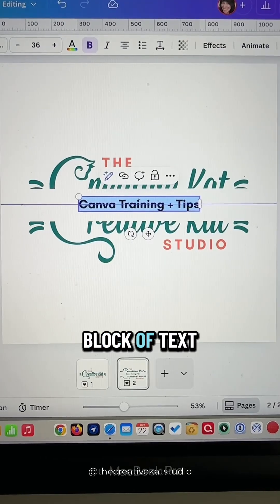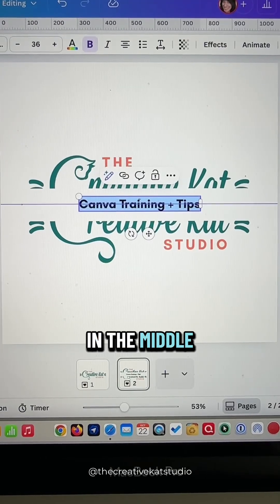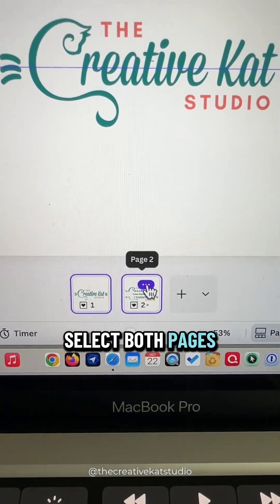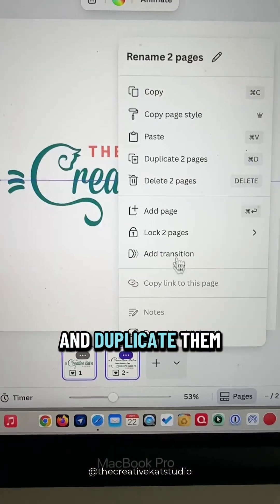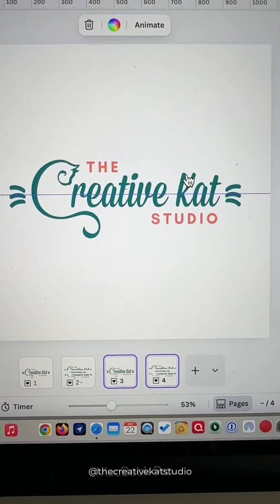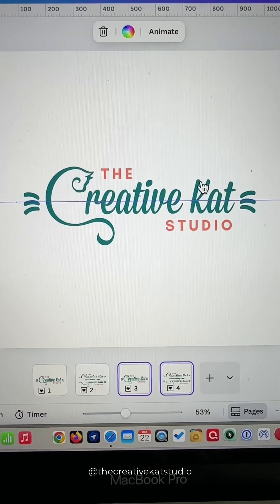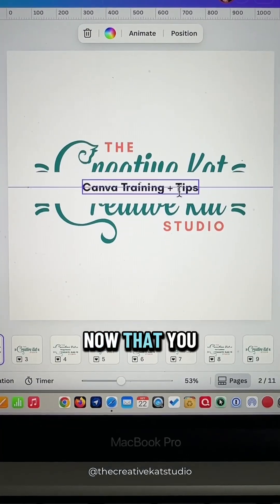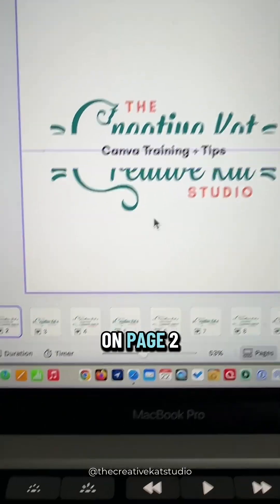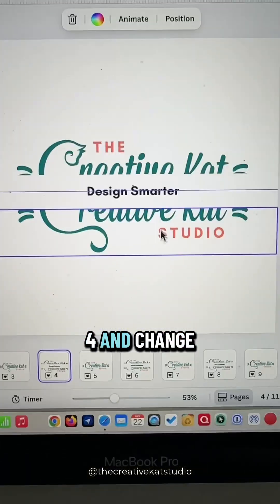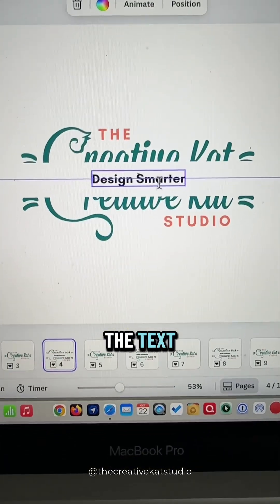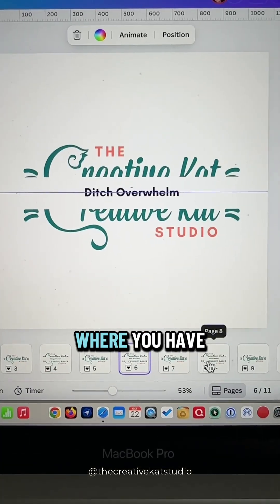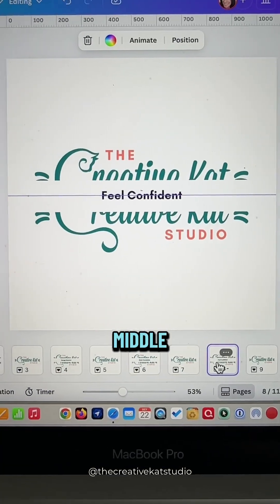Add a block of text in the middle. Hold the Shift key on your keyboard, select both pages, and duplicate them a couple of times. Now that you have the text on page two, go to page four and change the text, then repeat this for each of the pages where you have text in the middle.